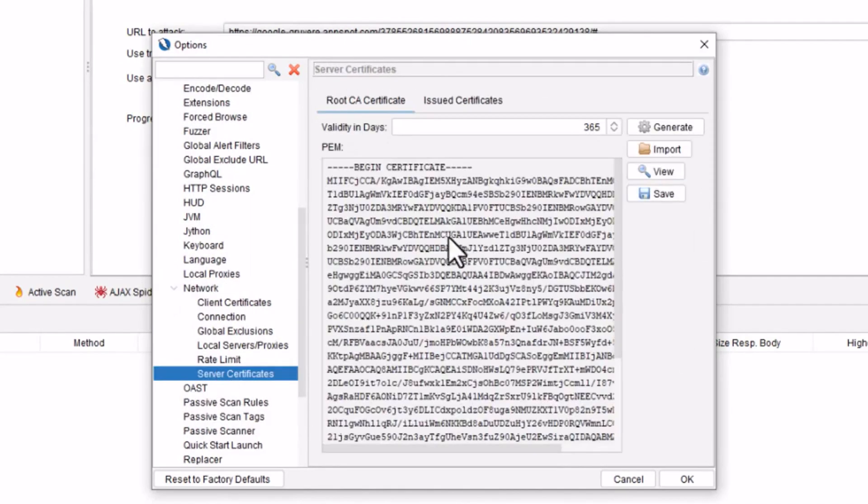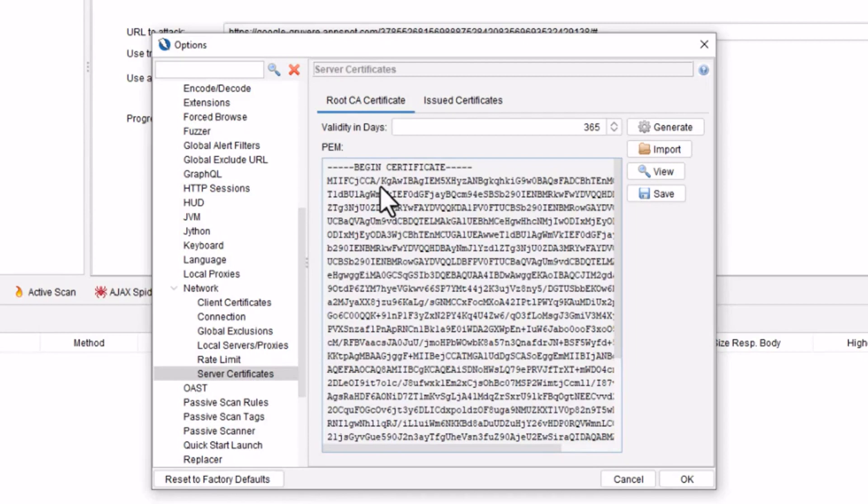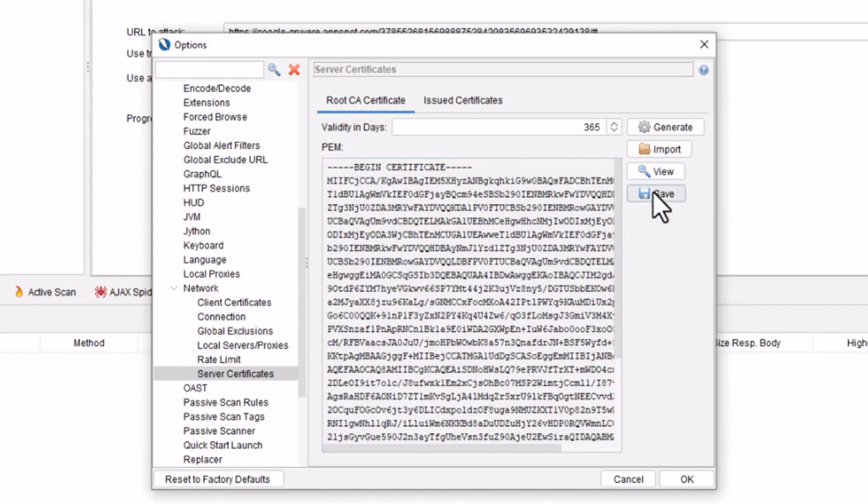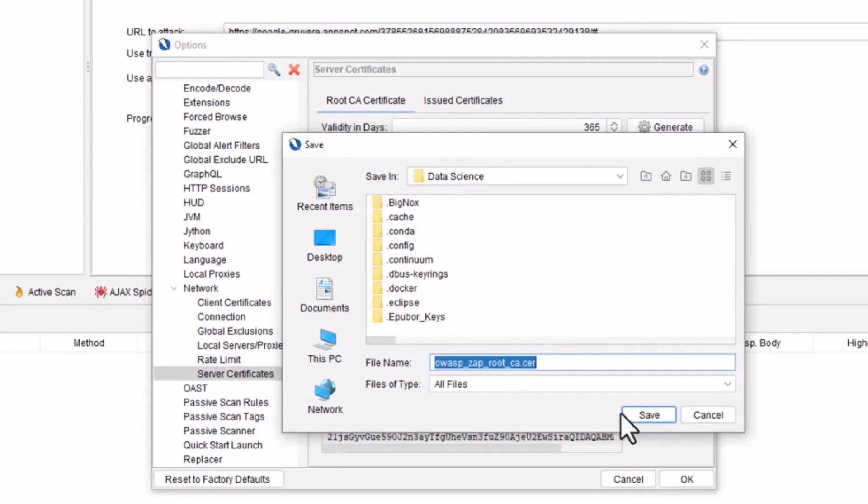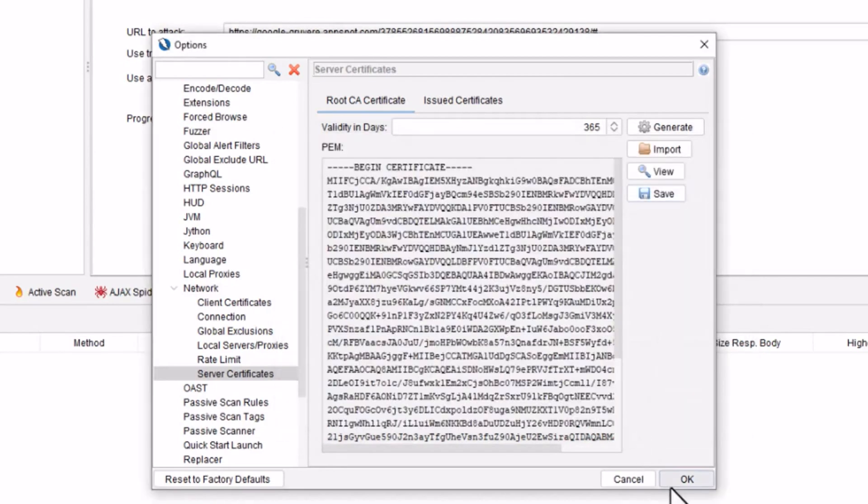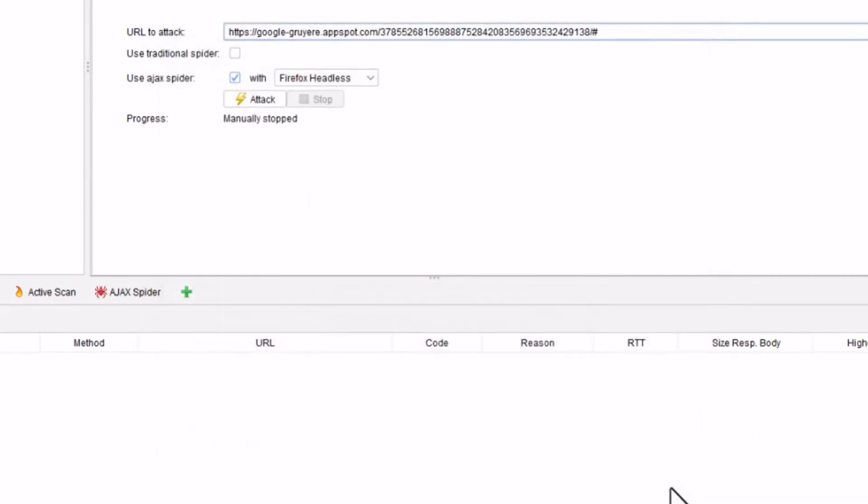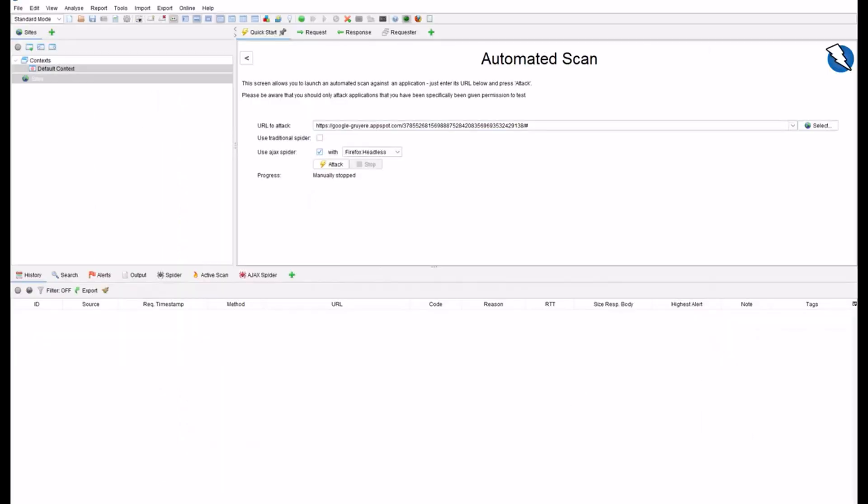This is your certificate. This is very important to use the certificate in your Firefox as well. Why? Because without importing ZAP certificate, ZAP will be unable to handle simultaneous web request forwarding and intercepting. So do not skip this step. Now what you need to do is click on the save button and save it somewhere where it is easily accessible to you. I am just saving it in a folder called data science. Let's save it here and click on OK. Now all setting from the OWASP ZAP is completed.